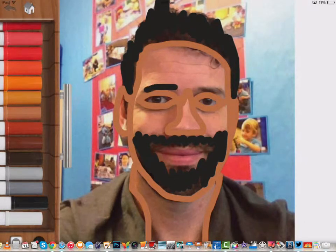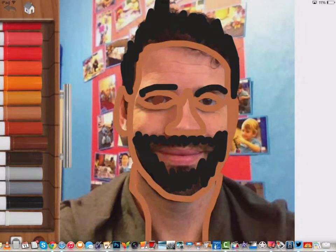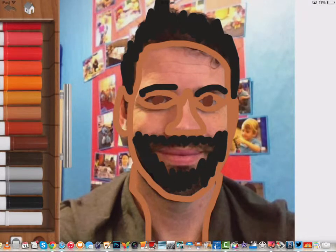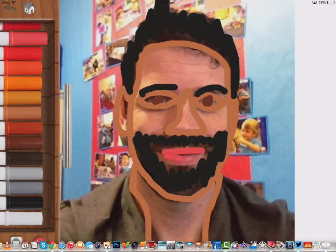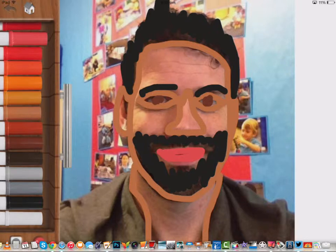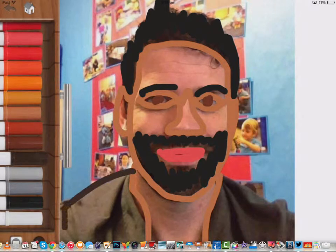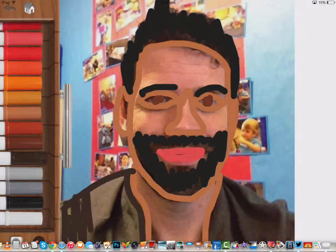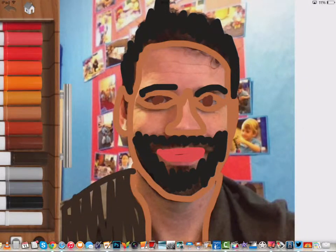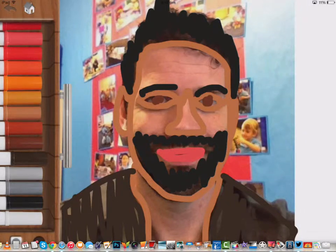Let's put those eyebrows in, and maybe my eyes are a little bit brown. Get some color for the lips here. And let's fill in that shirt - color that in. Here's that shirt, and there we go.